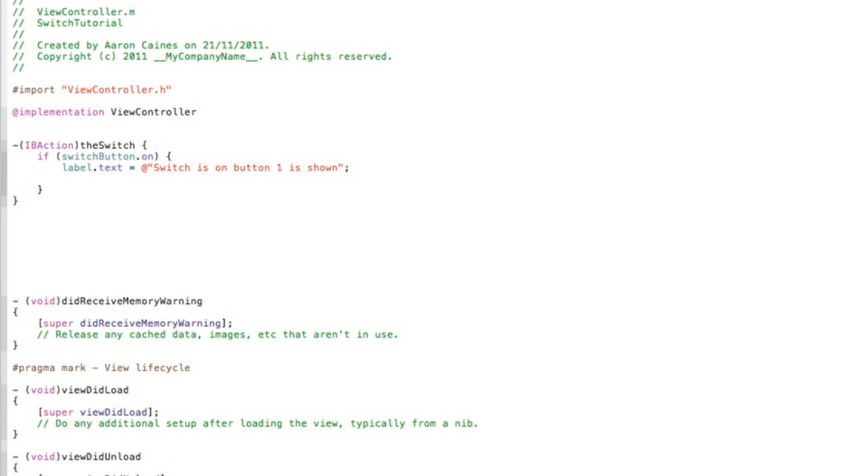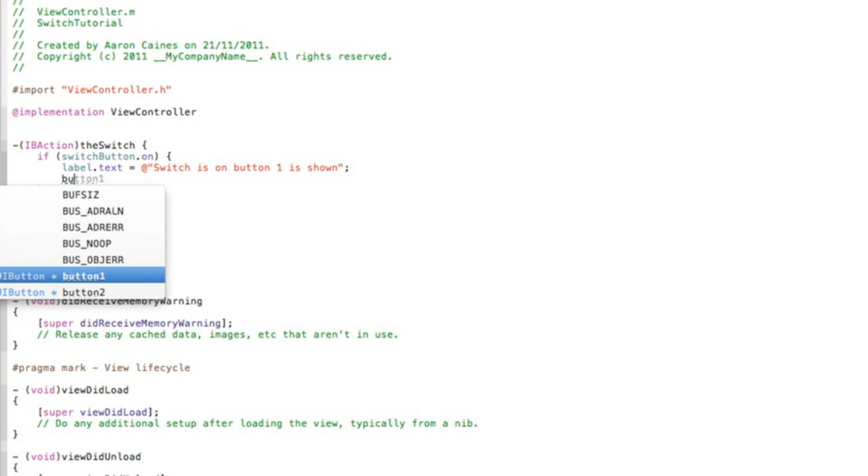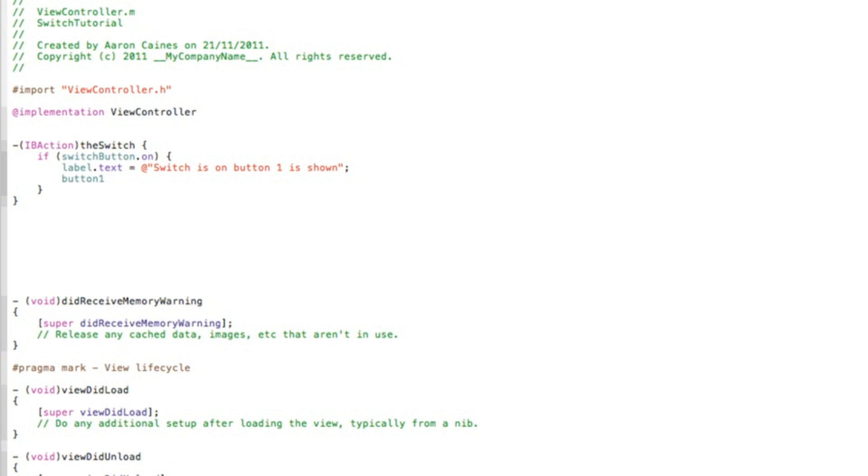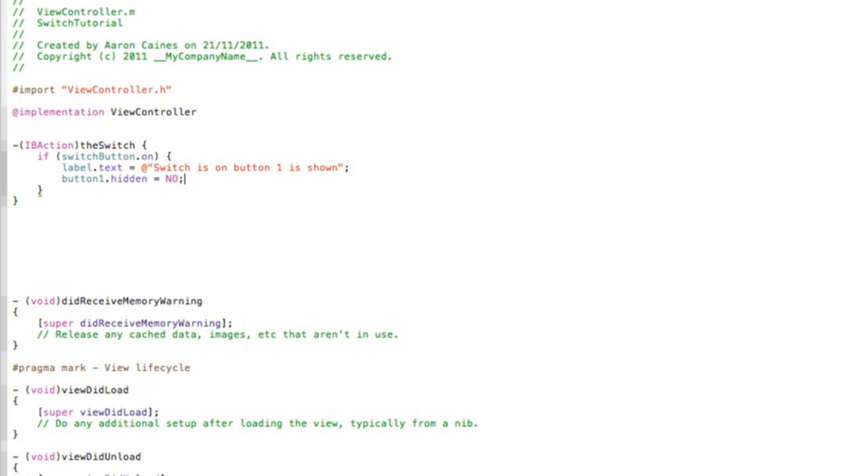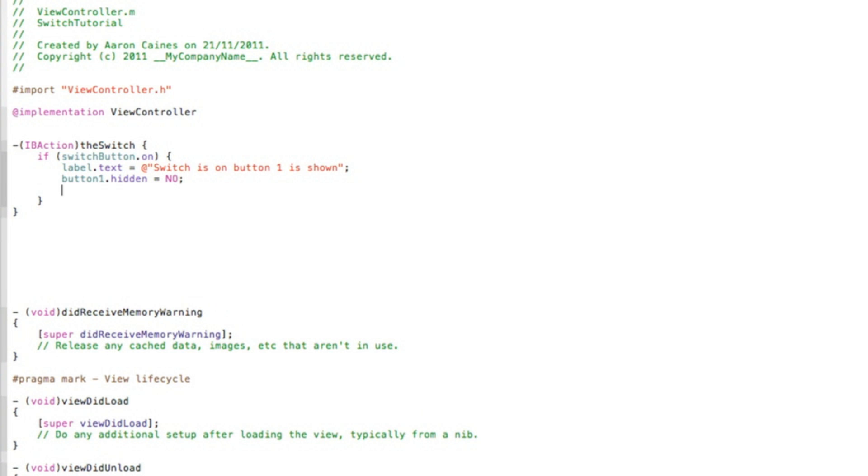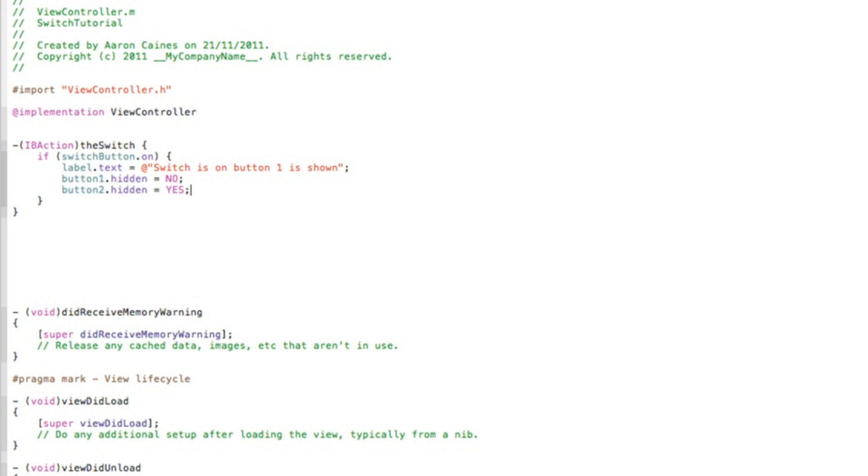After the quotation mark, you end that with a semicolon and press enter. Now we need button one to be displayed. So we type in the outlet for our button one, which we named buttonOne. We do dot hidden space equals space. Now as it's being displayed, we don't want it to be hidden, so we simply type in NO. And that gets a semicolon. And repeat the process for button two, which will be hidden. So do space equals space, and this time we do YES as it wants it to be hidden.